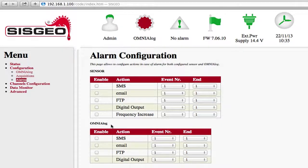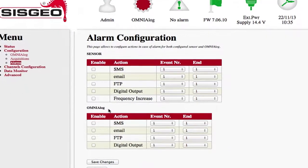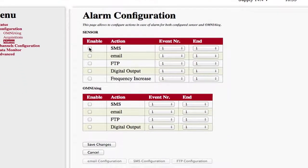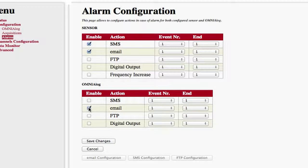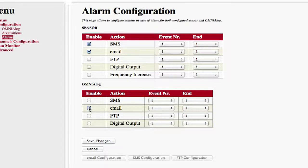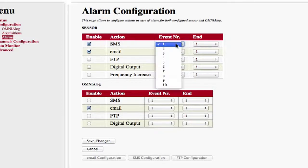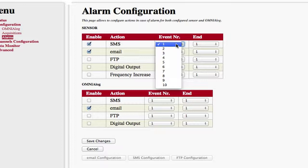It is possible to enable one or more warning modes among those present by ticking the corresponding box in the Enable column. It is necessary to choose a value for the enabled alarms from those shown in the drop-down menu in the Event NR and End columns.